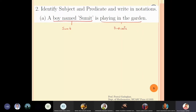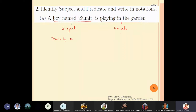Sumit is the subject, which we denote by x. The predicate gives information about x, so we denote it by P(x), meaning something which depends on x. This is how you identify the subject and predicate and write them in notation.